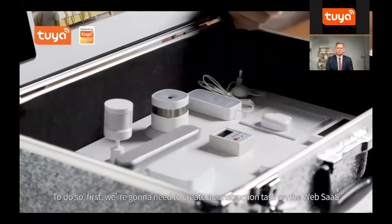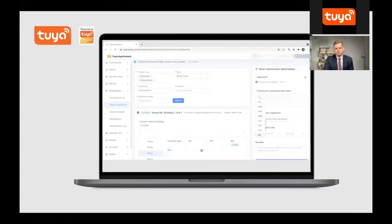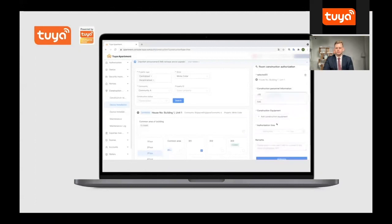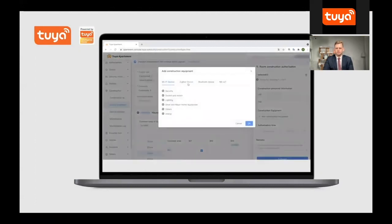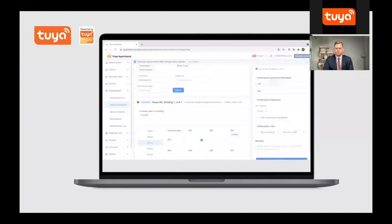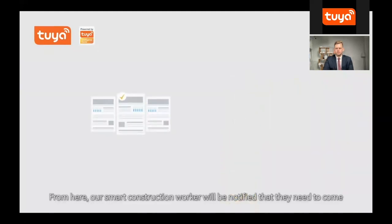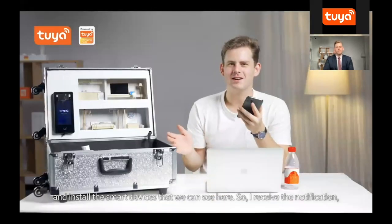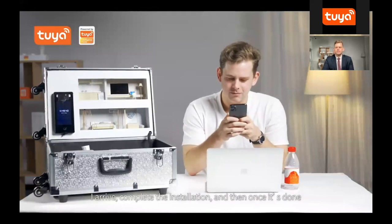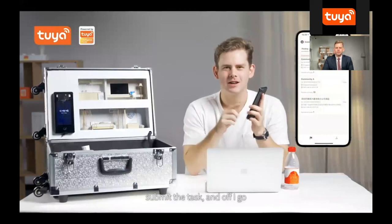To do so, first we're going to need to create a construction task on the web SaaS. From here, our smart construction worker will be notified that they need to come and install the smart devices that we can see here. I receive the notification, I arrive, complete the installation, and then once it's done, I submit the task and off I go.